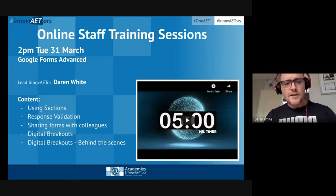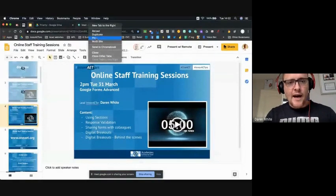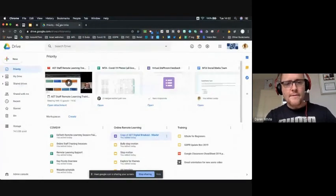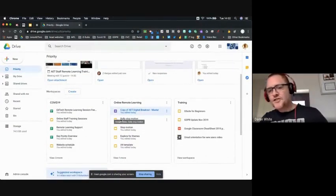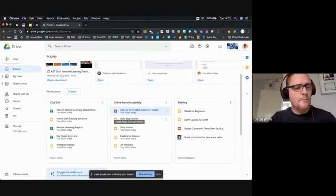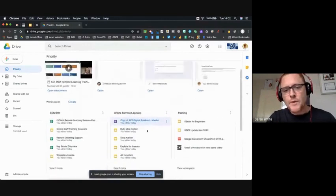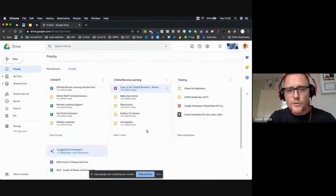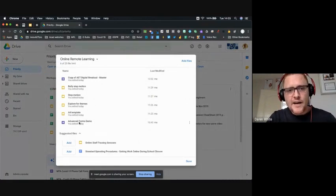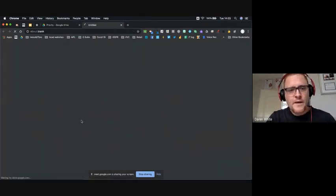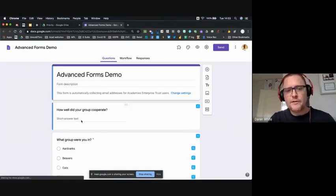I'm going to jump out of the presentation now and take us to our Google Drive. I've already set up a workspace — we'll learn about that later, probably next week — and I've got all my information for this afternoon and next week all in one place. I'm going to open that and go to our advanced forms demo, which will open a Google Form I started earlier today.